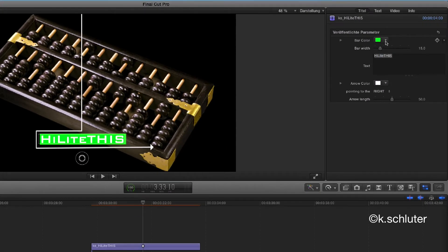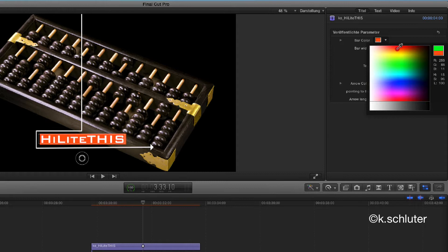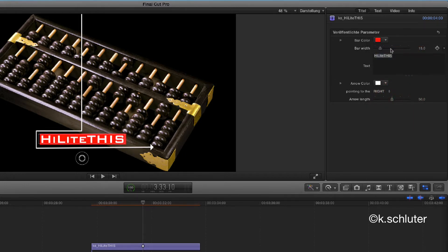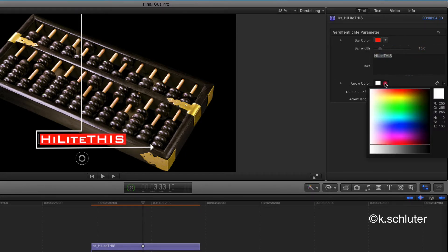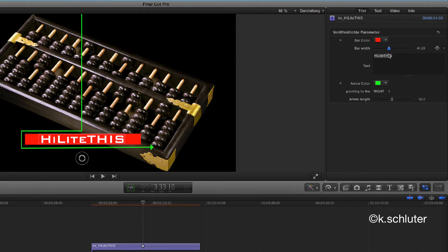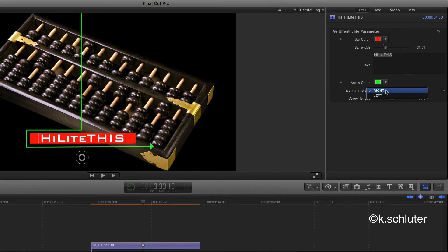More options are available in the Inspector. You can change the color of the bar and the arrow. You can also change the width of the bar. A drop-down menu sets the direction to the left or to the right.